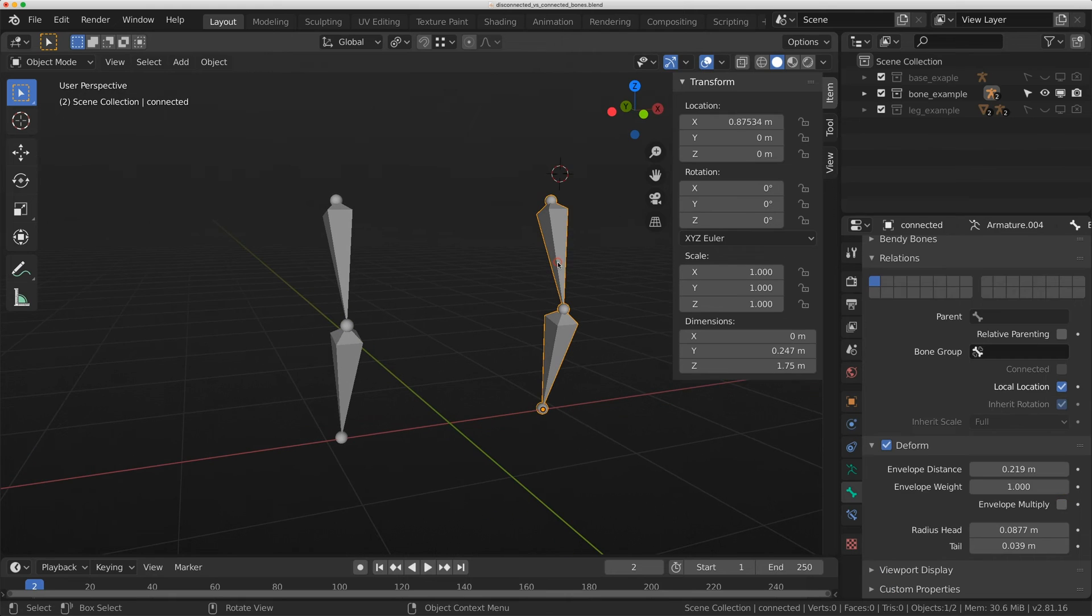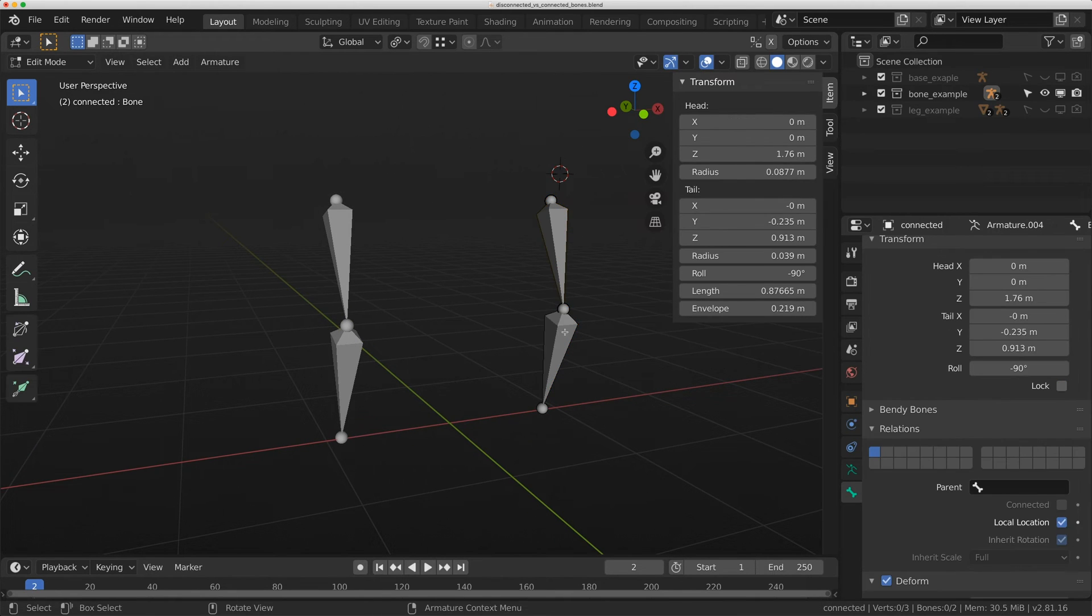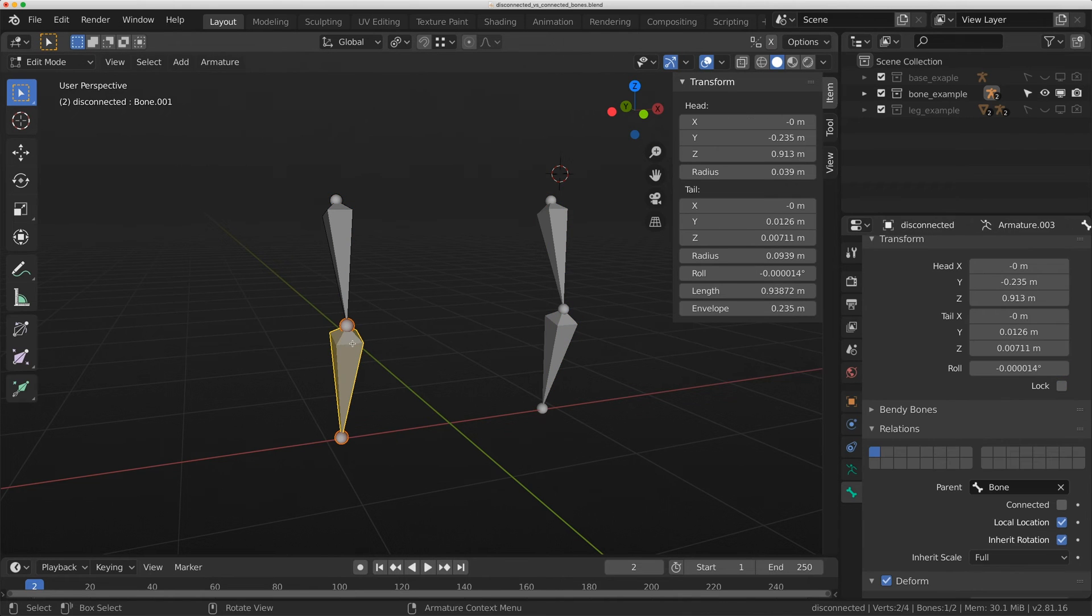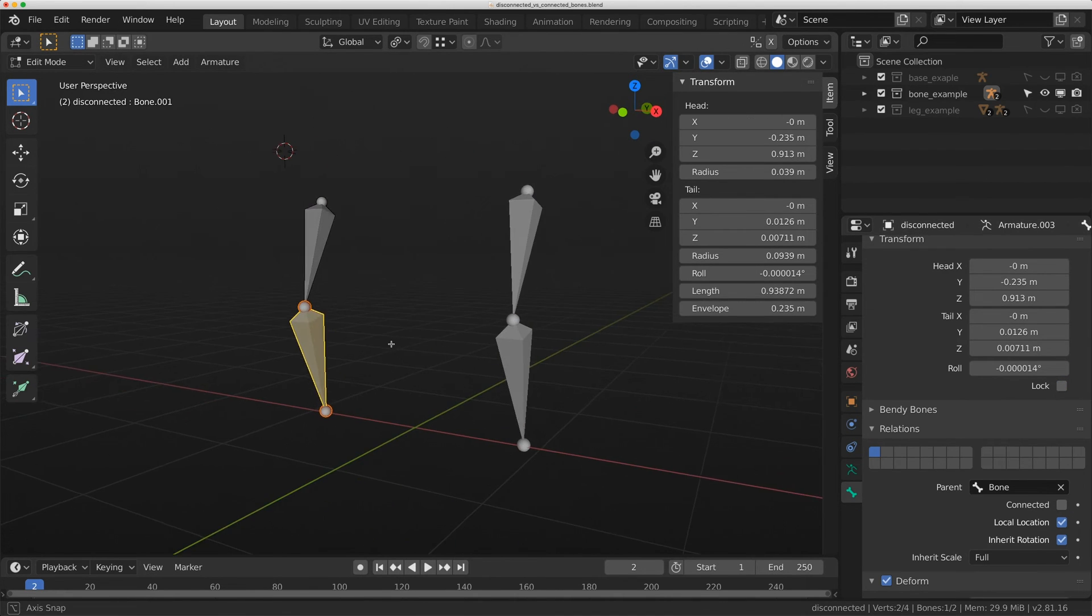I have two rigs here. I have one called connected, where if I click on this child bone here, it is connected. And I have this bone here where it's not connected.